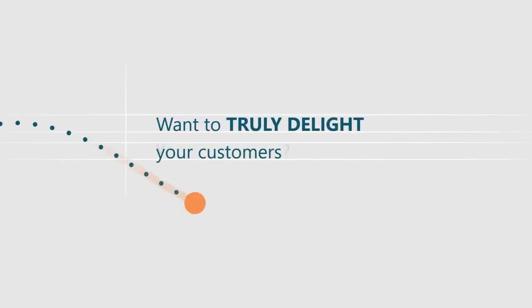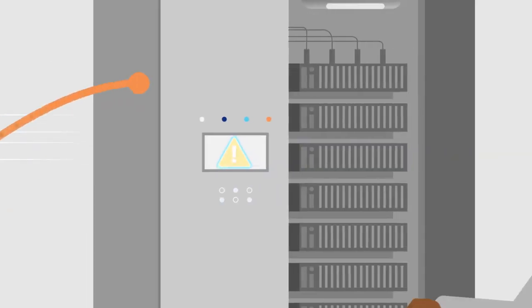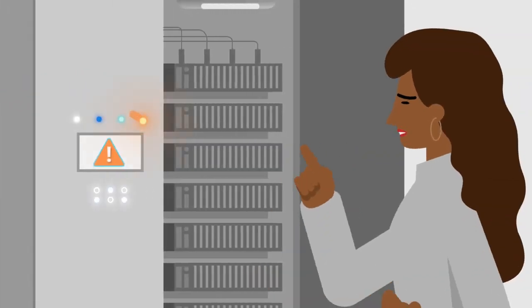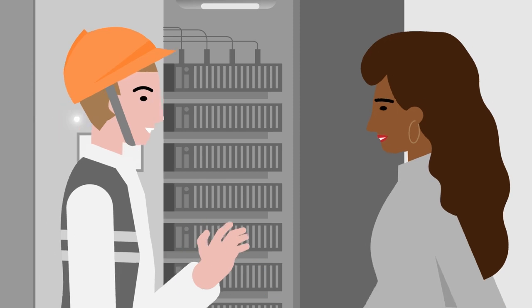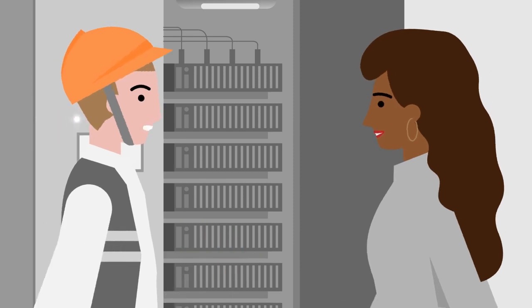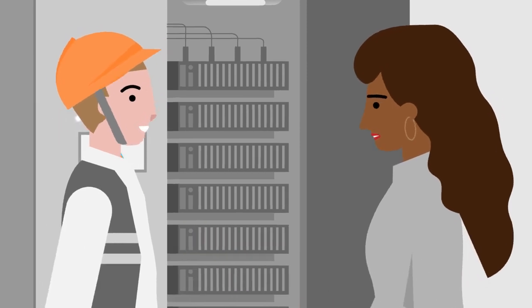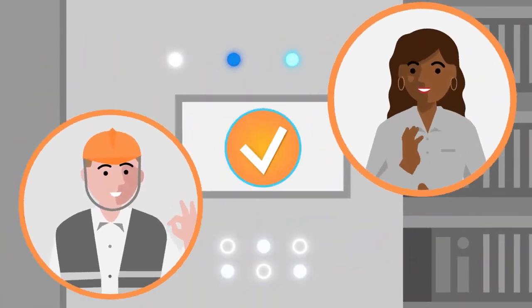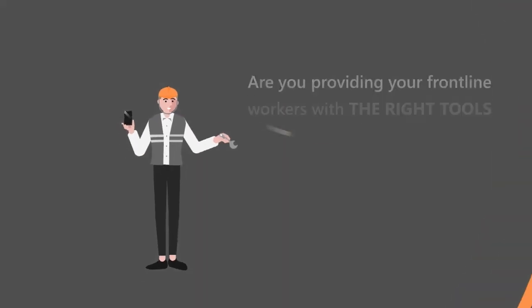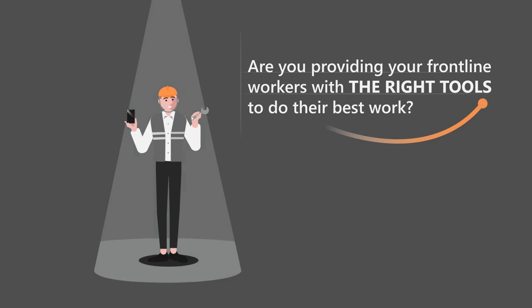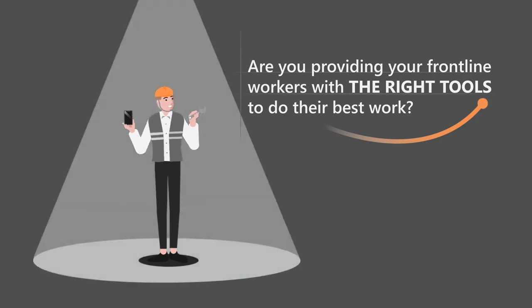Want to truly delight your customers? Field service is at the heart of your customer's experience when they need to get an issue resolved. But are you providing your frontline workers with the right tools to do their best work?